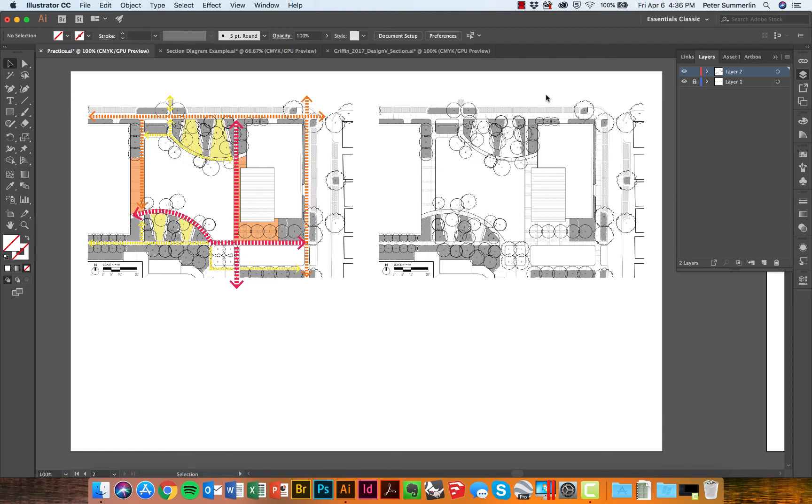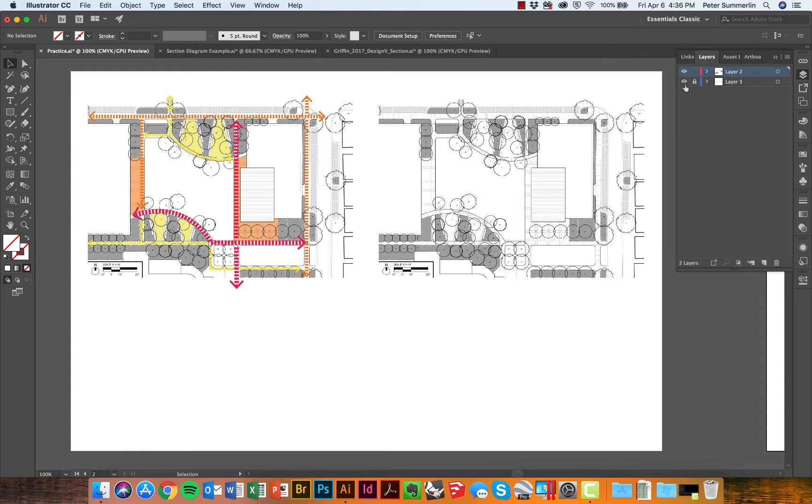This tutorial is going to talk about using image trace and clipping mask to create icons for diagramming in Illustrator. This page is set up as an 11 by 17. We've got two site plans in the background that are both on layer one and that layer is locked.